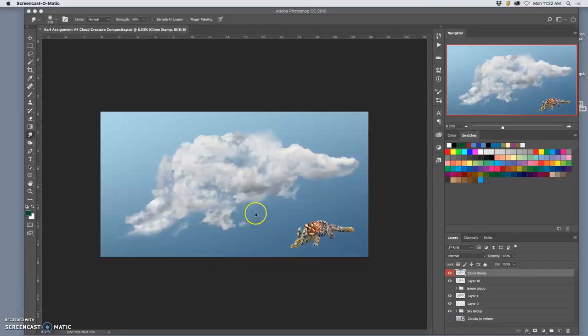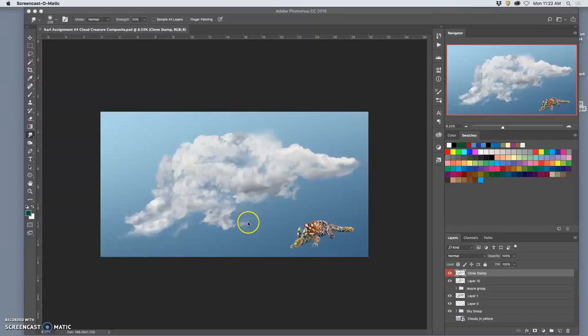Okay, so when I ended the last demo, I pretty much finished it off with the smudge tool and just tugging away at some of the hard edges.